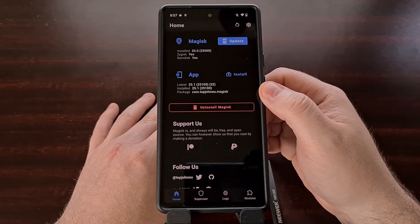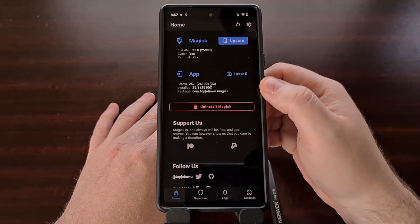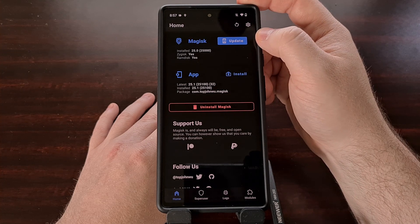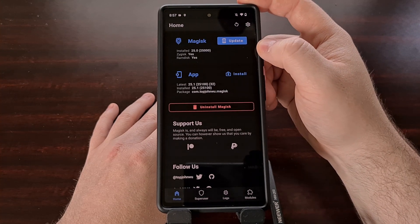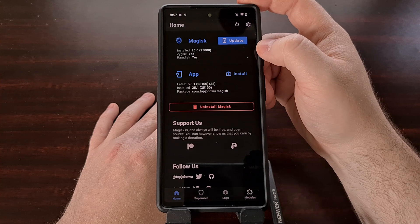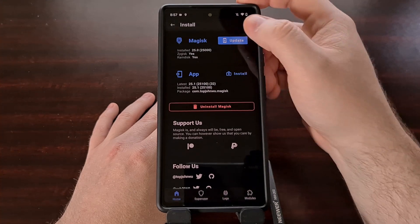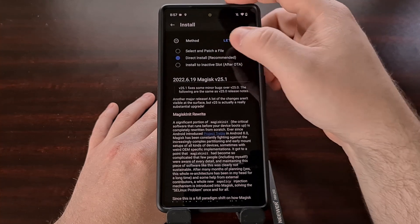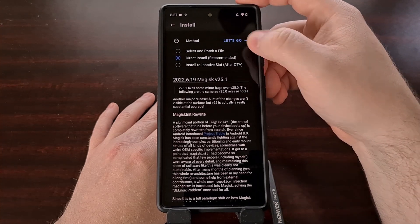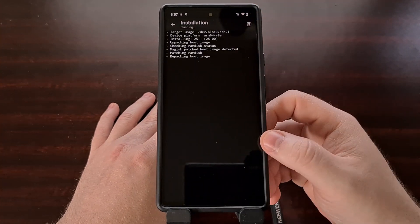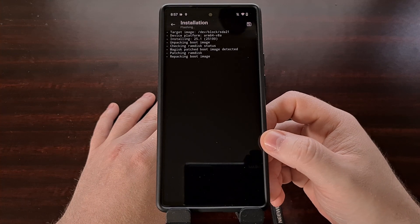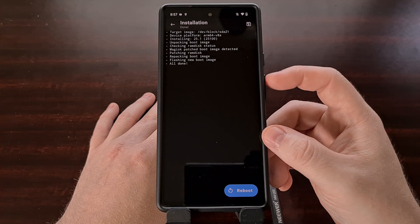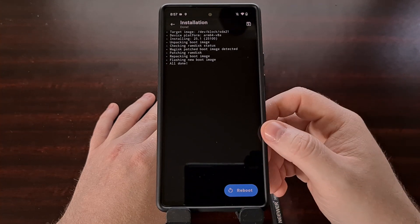Now the update button has moved to the binary section, because we need to update the actual Magisk binary that gives us root access. Tap on update and choose the direct install option, then tap let's go and the Magisk application will install the Magisk binary onto our device.